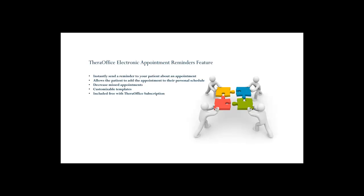So what I'm going to do today is show you how to set up the TheraOffice Web Services, show you how to set up our email integration, actually show you how to edit a template, show you how to schedule someone, and then show you what the email looks like.